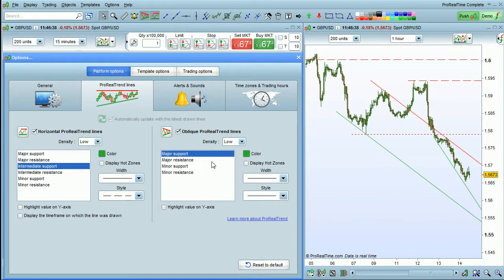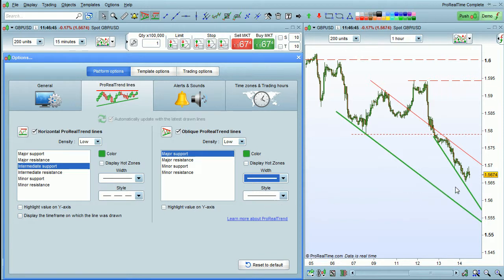Let's look at the major supports for oblique lines and make them a bit thicker. You can see this directly on the chart.